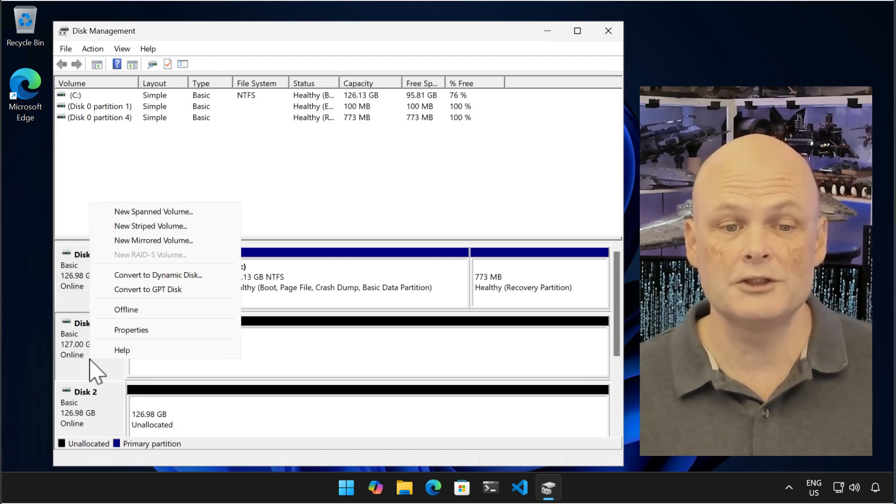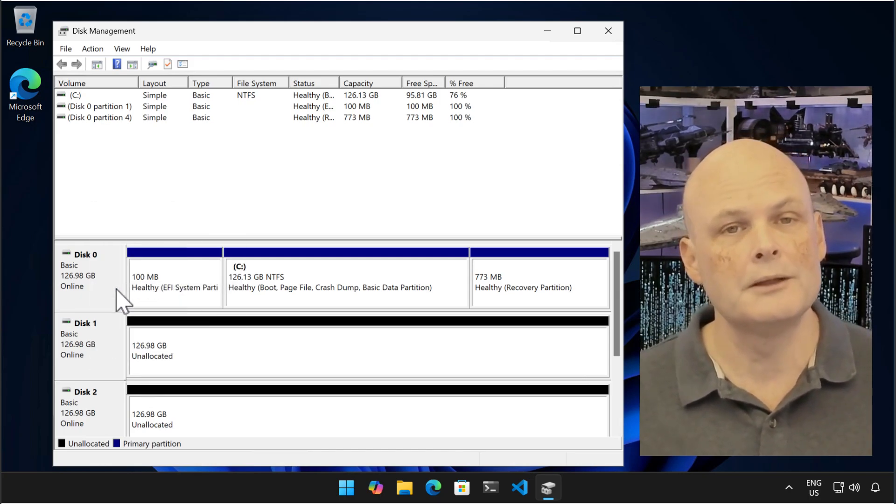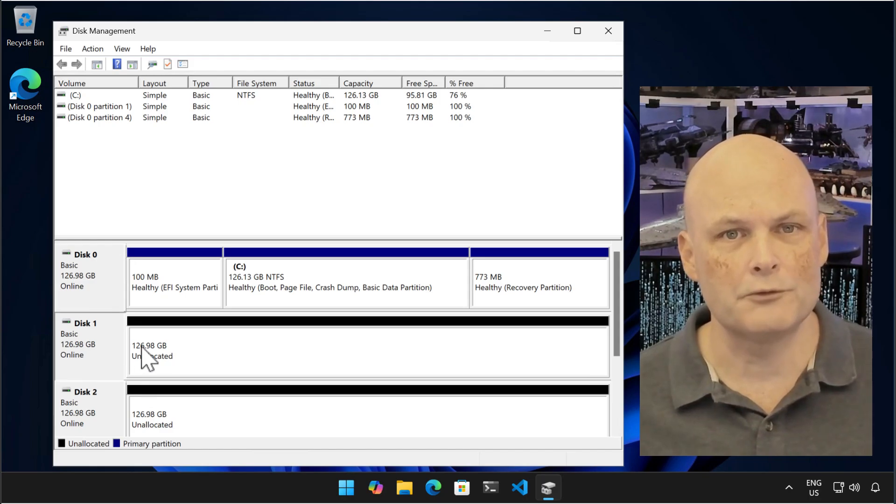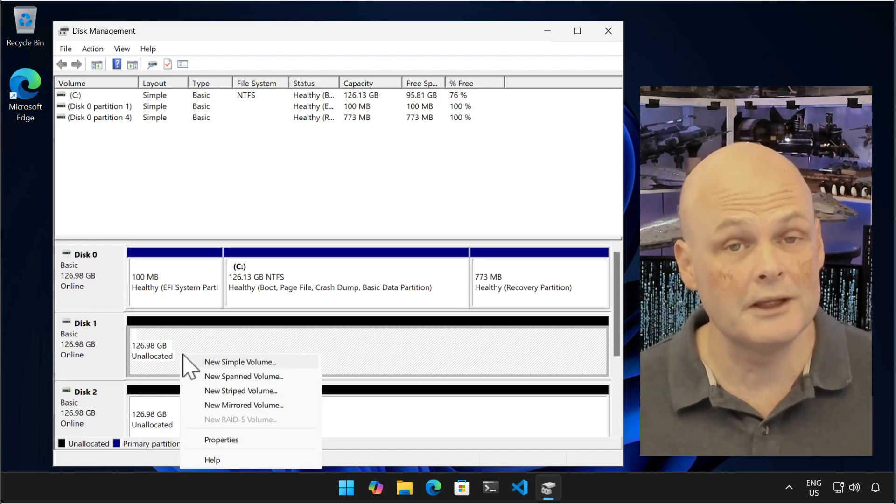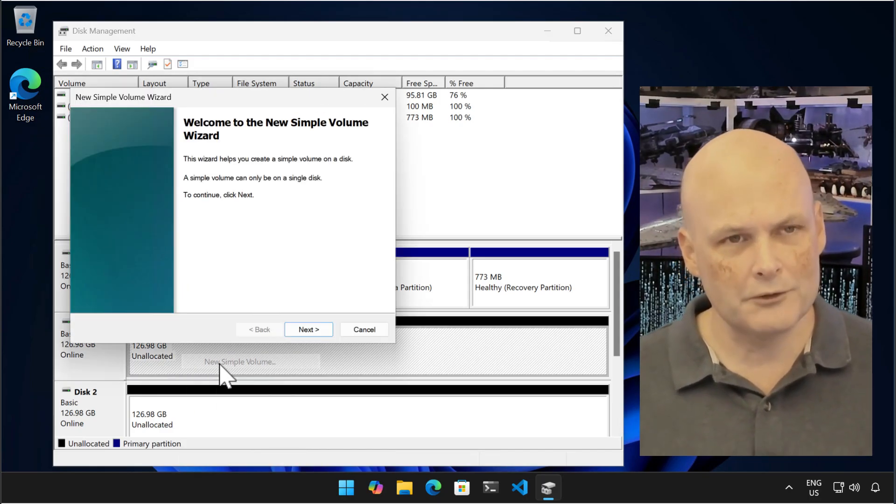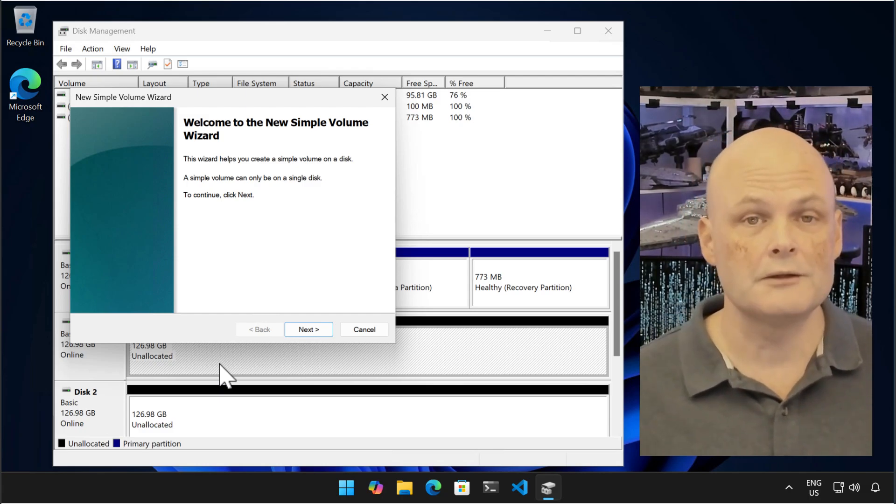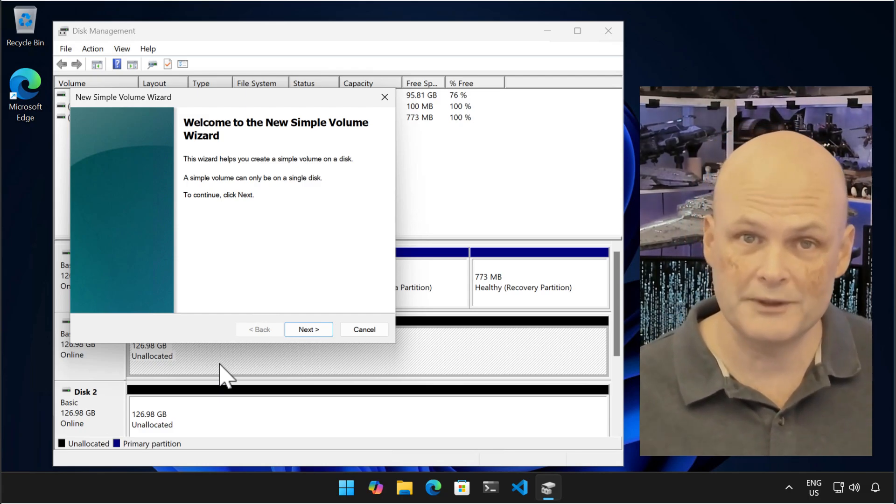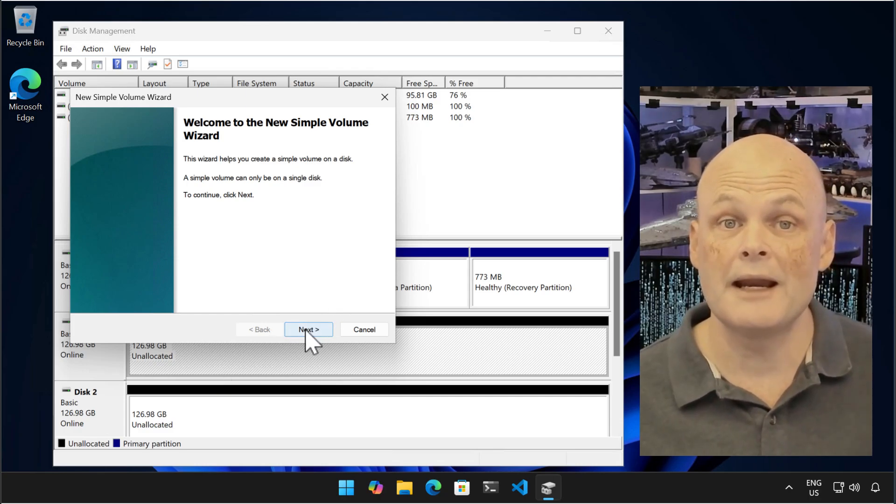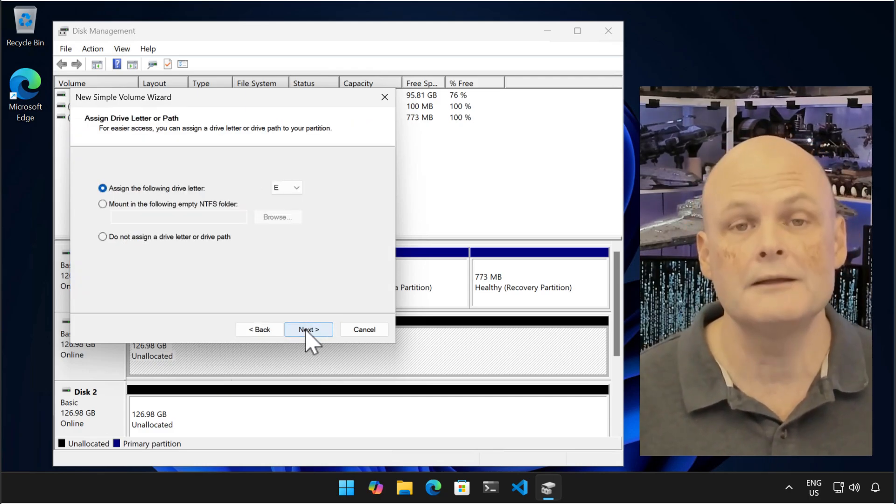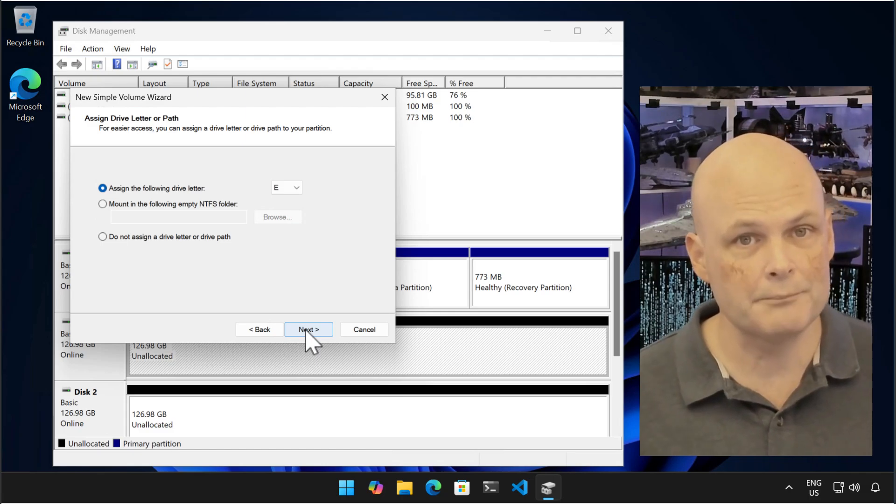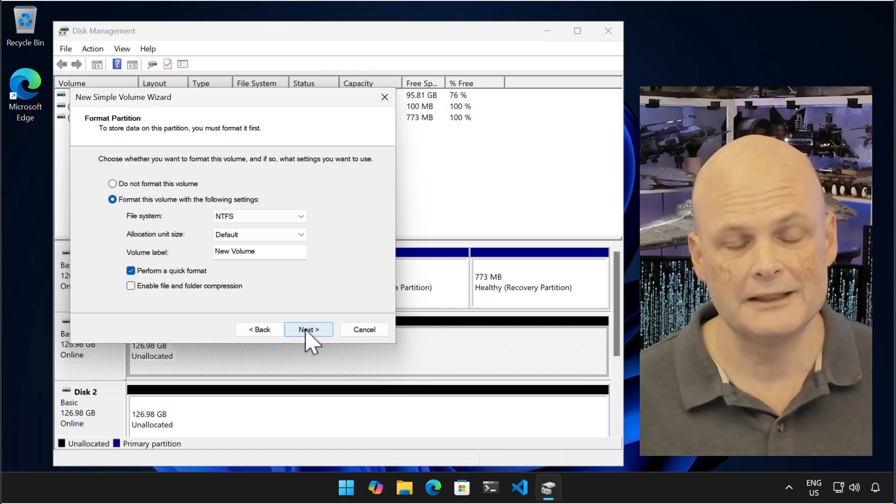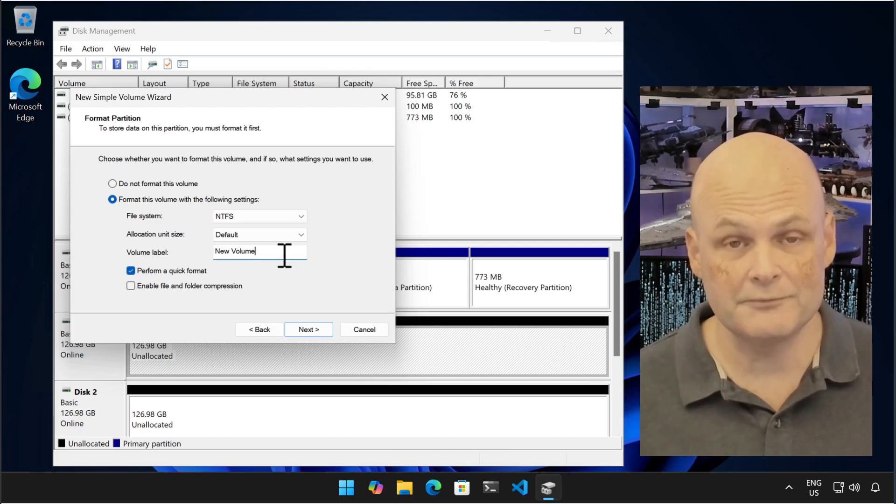The most common operation to perform in disk management is creating a new simple volume. By default, a new volume will consume the entire disk, but you can split it up on a disk into multiple volumes, which is something you're more likely to do on a server. A simple volume can only be created on a single disk. You can assign an available drive letter or even configure the volume to be mounted in an existing empty folder.